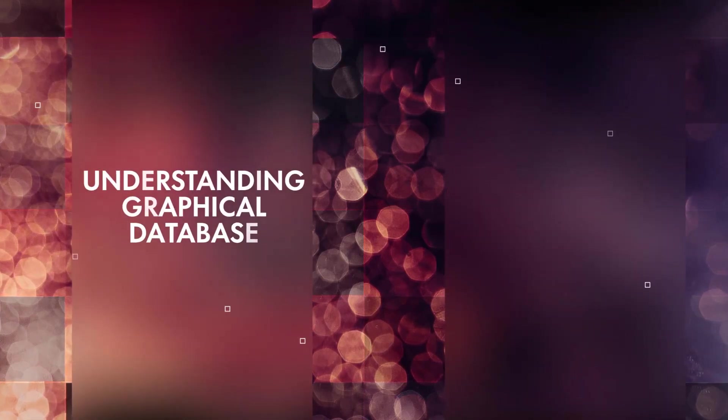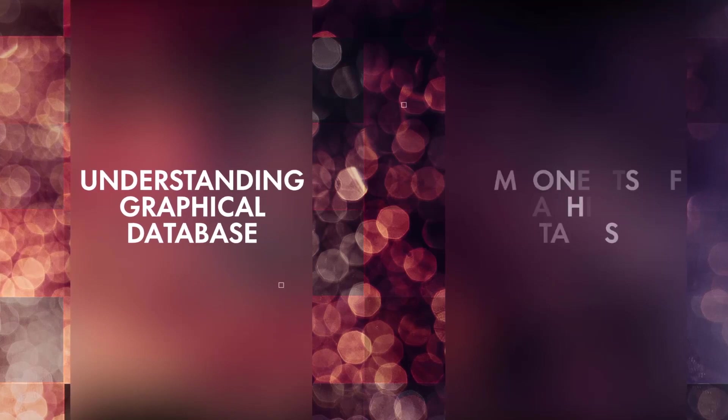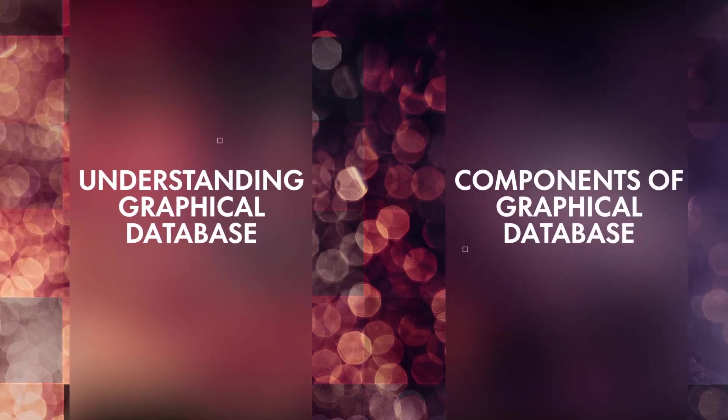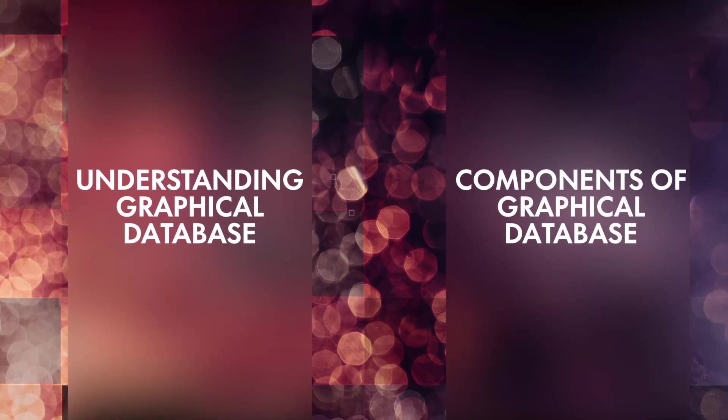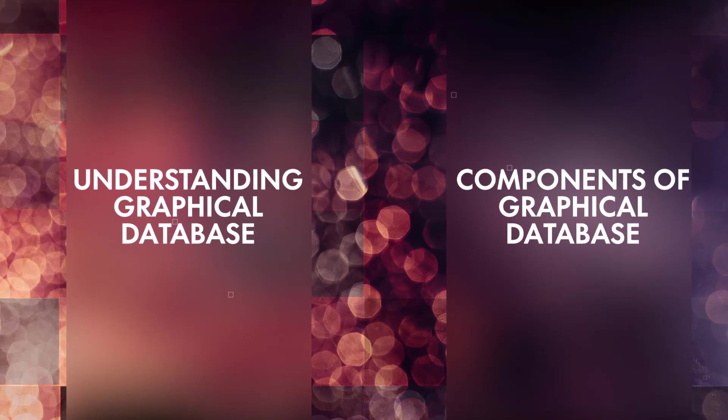This small video series will comprise of two parts. This video will focus on understanding graphical database, different components of graphical database, some of the life use cases asked in interviews.